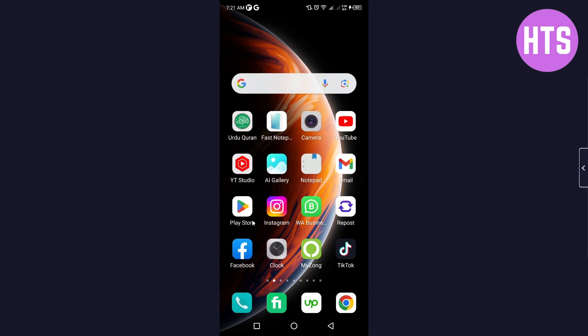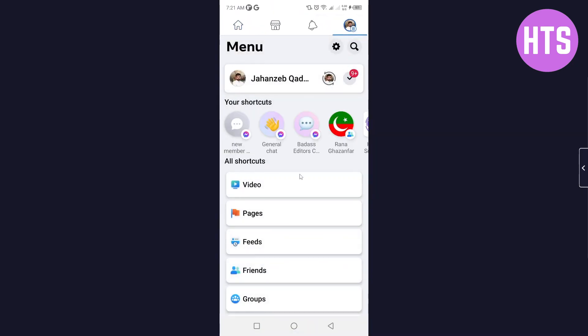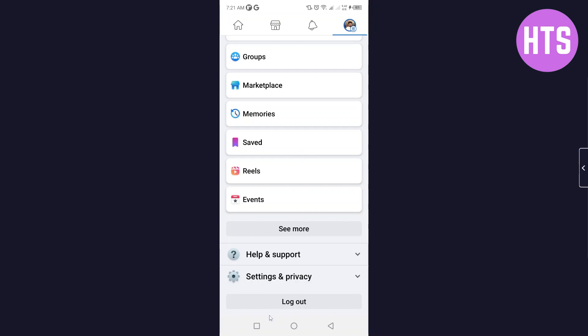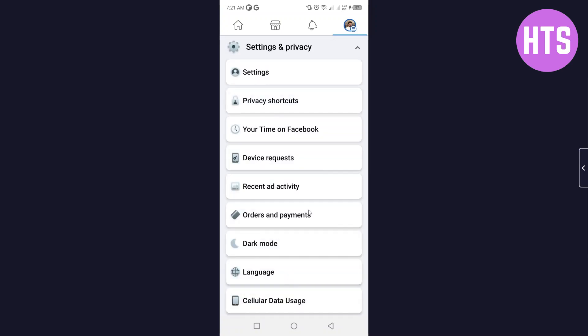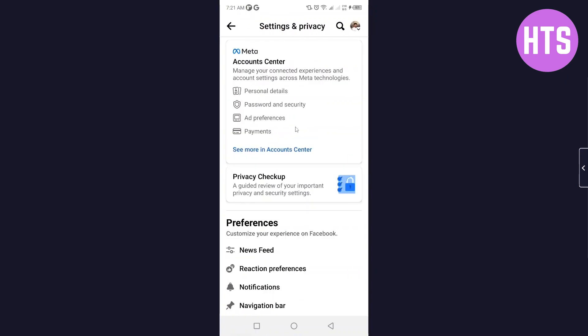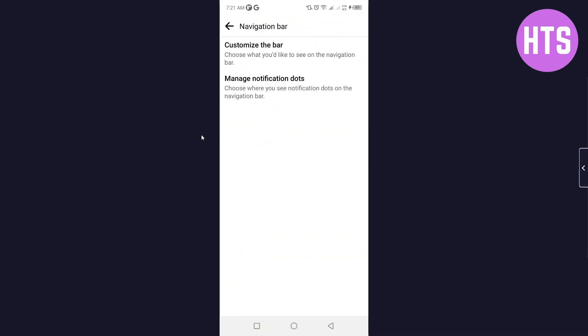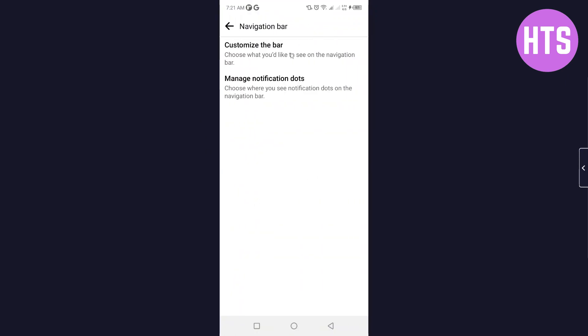The first step is to open the Facebook application. Then click on Profile on the top right. Once you are here, scroll down and click on Settings and Privacy. Here you need to click on Settings, again scroll down and click on Navigation Bar.